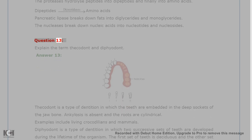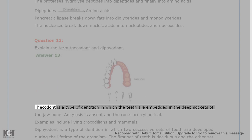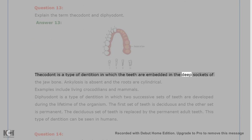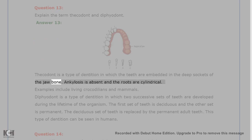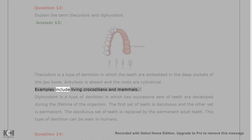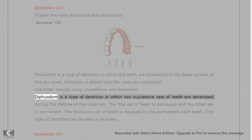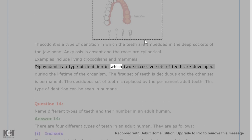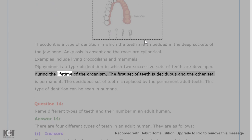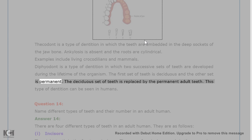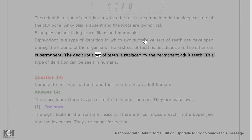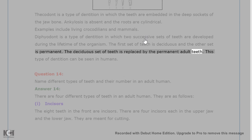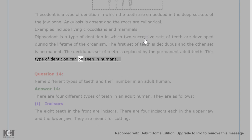Question 13. Explain the terms thecodont and diphyodont. Answer 13. Thecodont is a type of dentition in which the teeth are embedded in the deep sockets of the jaw bone. Ankylosis is absent and the roots are cylindrical. Examples include living crocodilians and mammals. Diphyodont is a type of dentition in which two successive sets of teeth are developed during the lifetime of the organism. The first set of teeth is deciduous and the other set is permanent. The deciduous set of teeth is replaced by the permanent adult teeth. This type of dentition can be seen in humans.